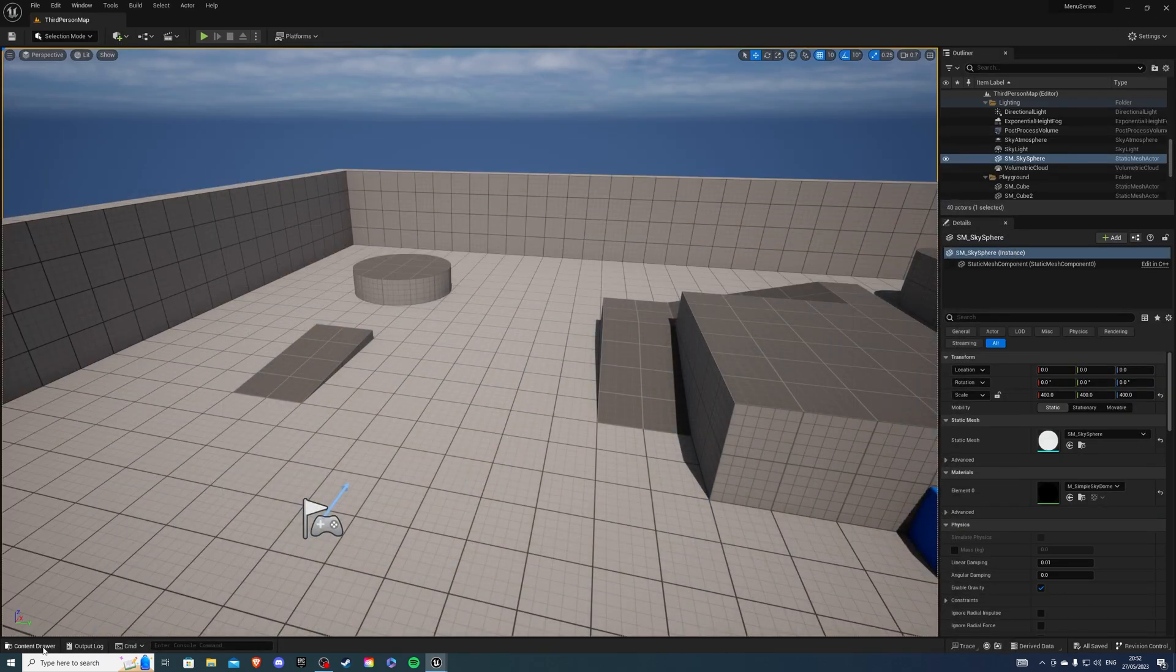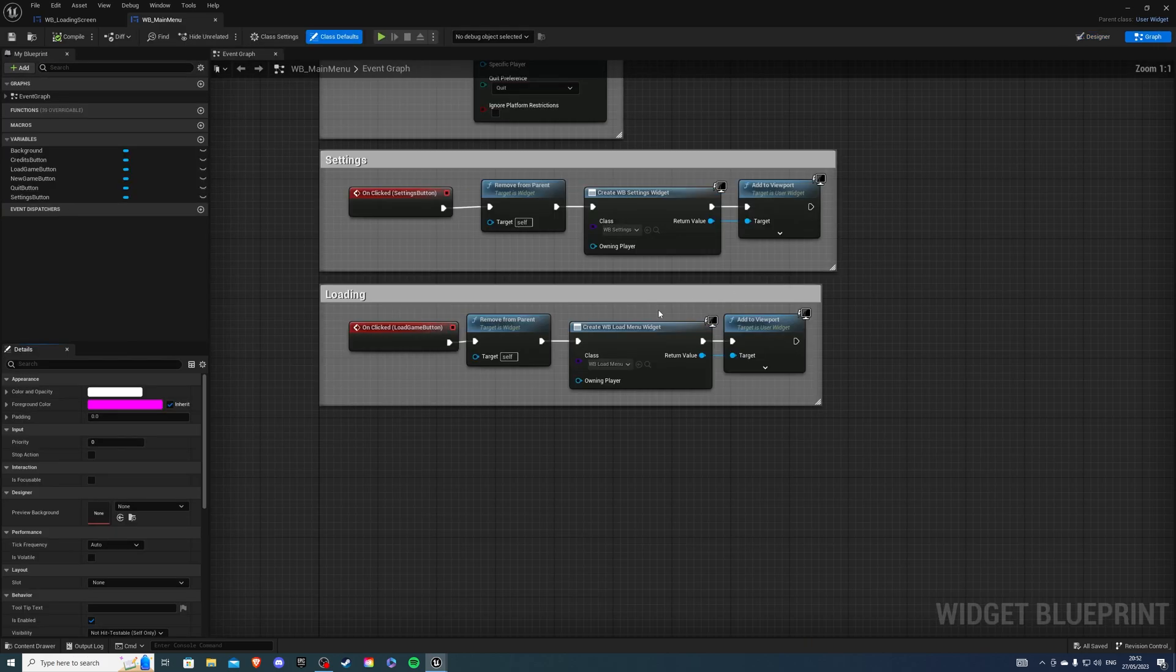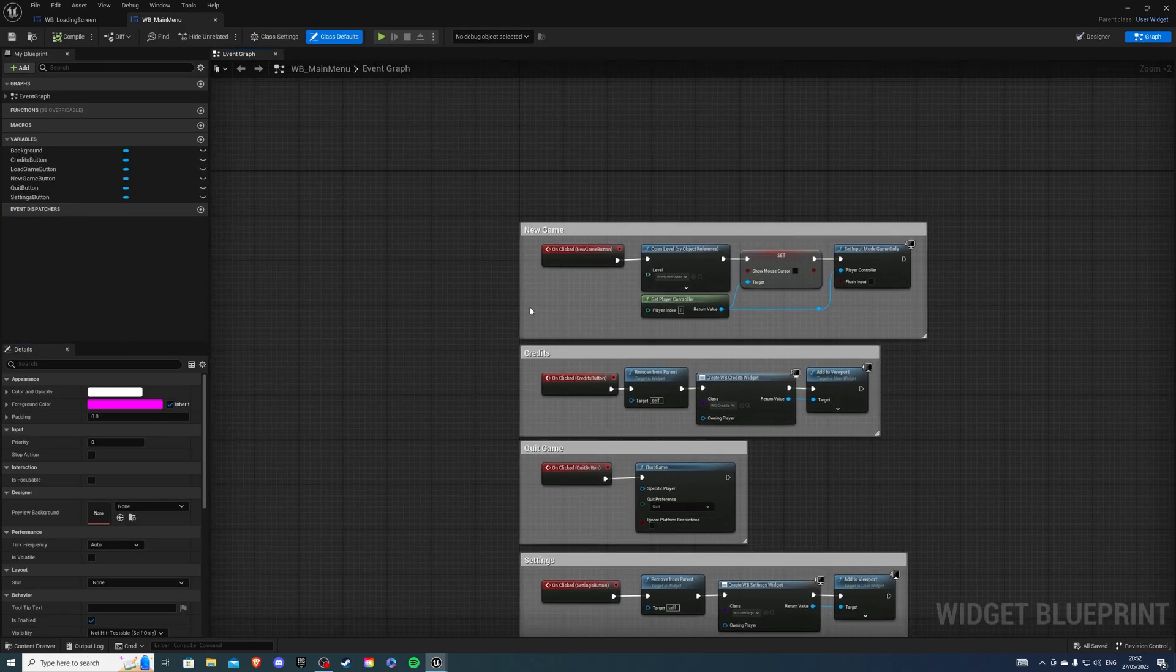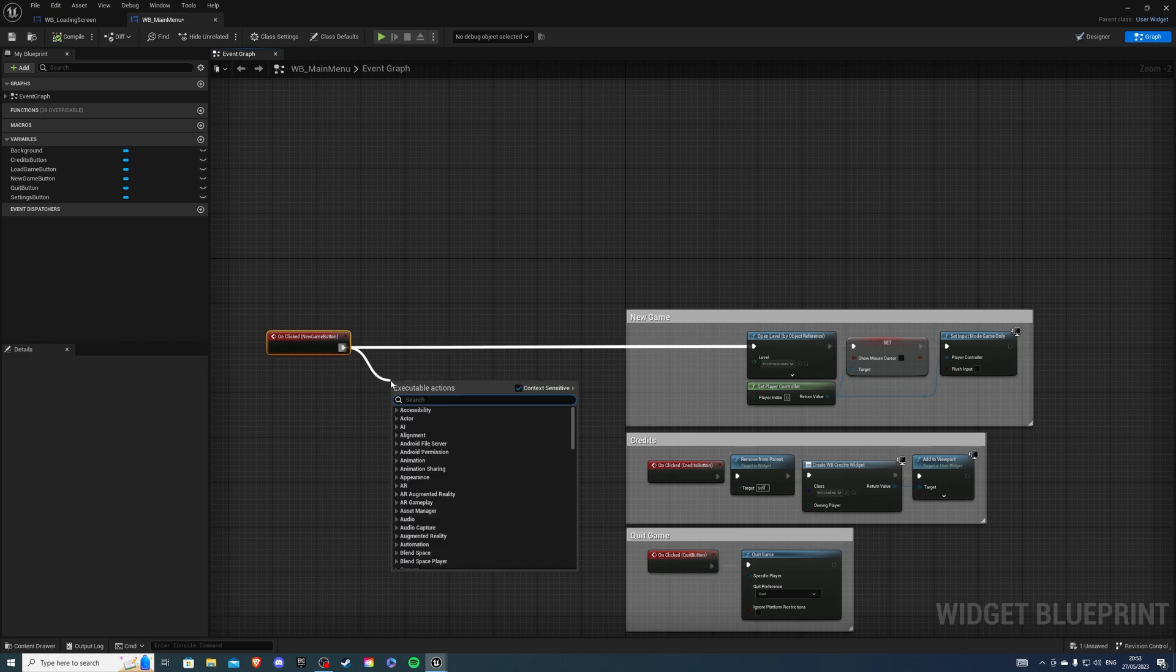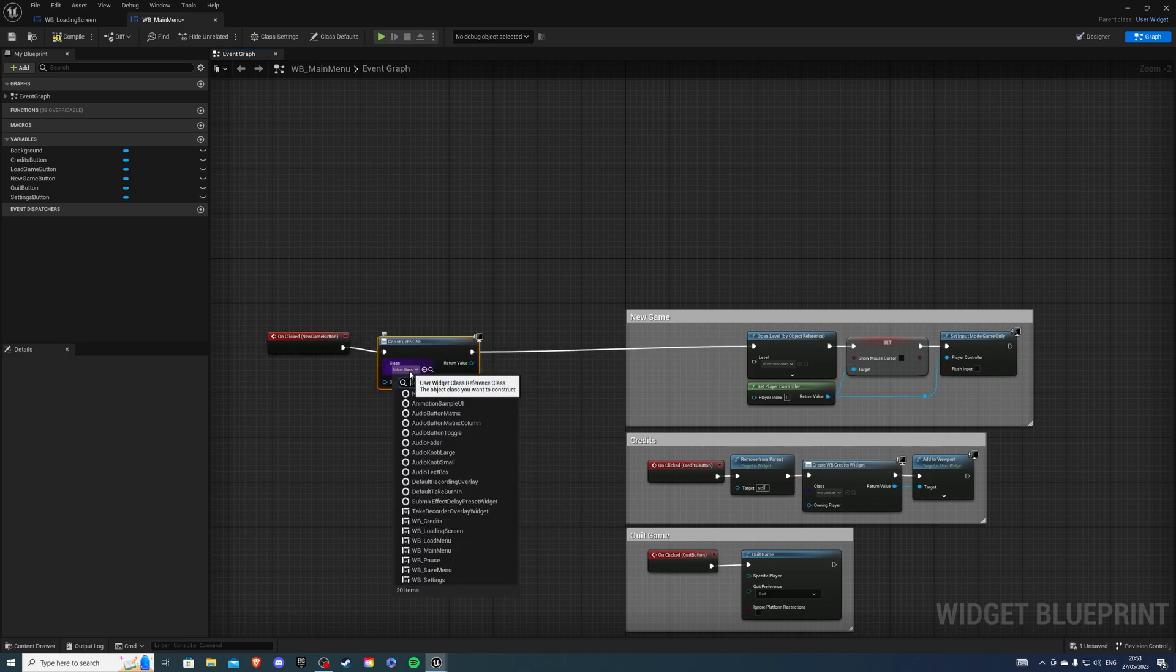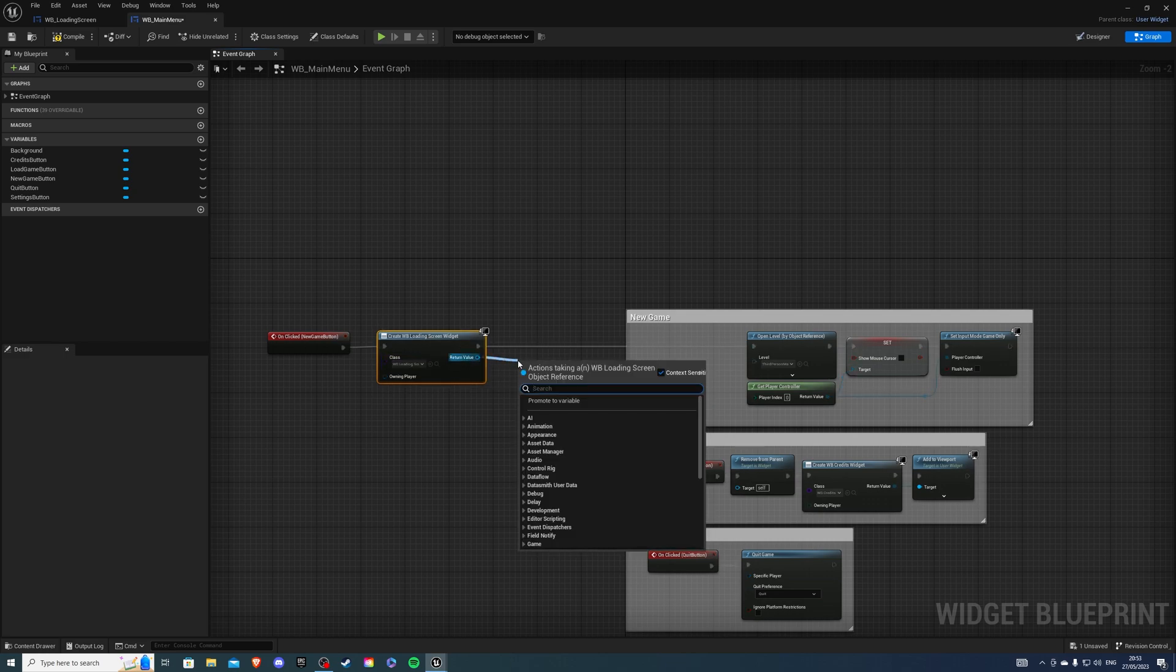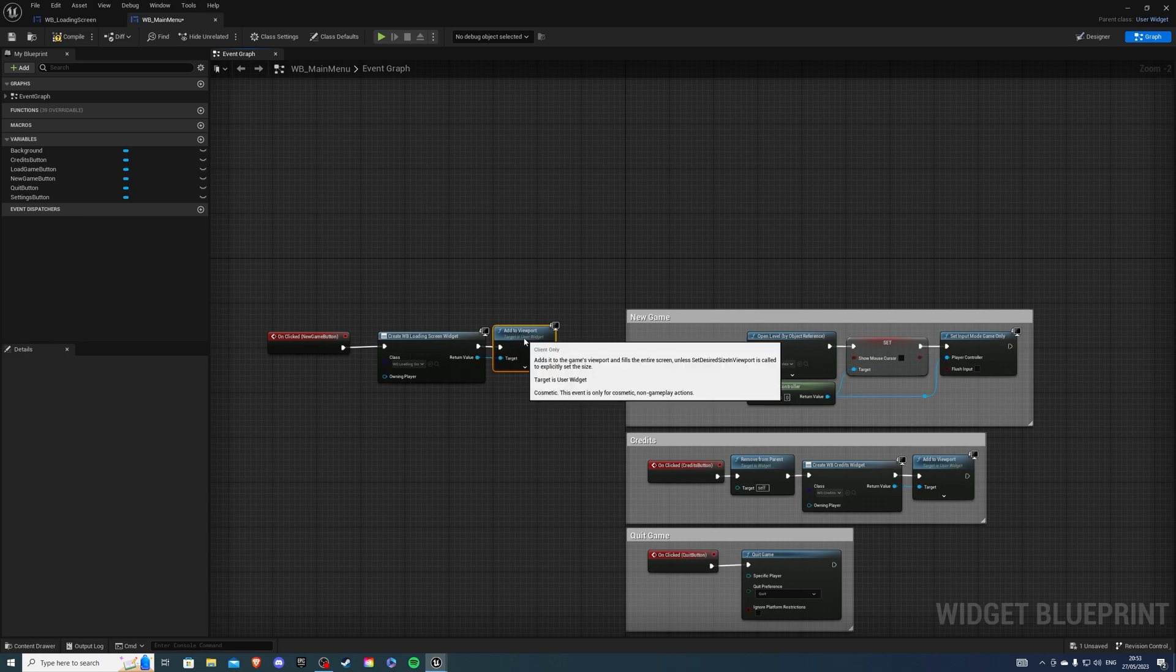Then, for the actual functionality, go to any menu you'd like to use the loading screen for. For example, your main menu. And if we hit new game, we're going to create a widget. Then, select loading screen. And you want to add it to viewport. And create a delay.